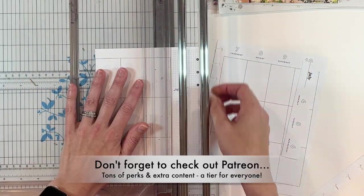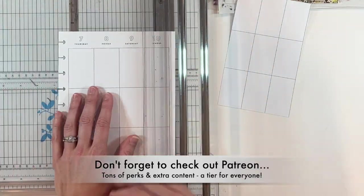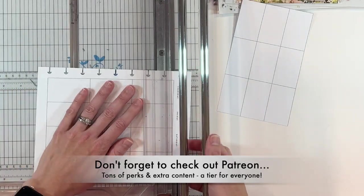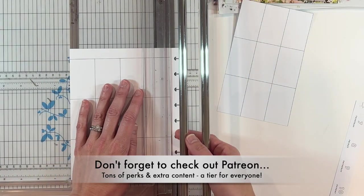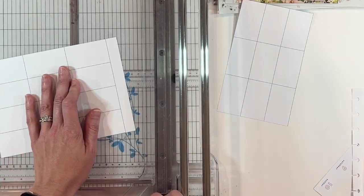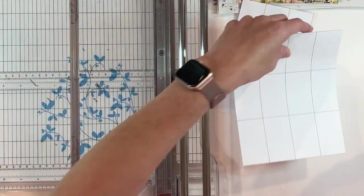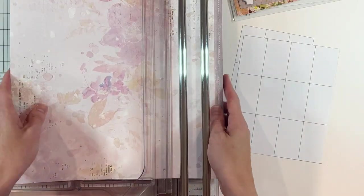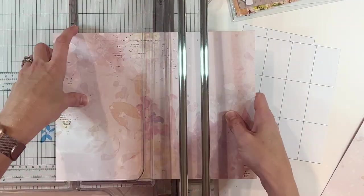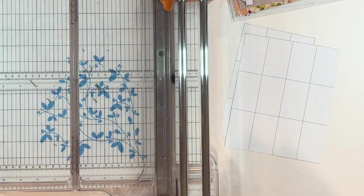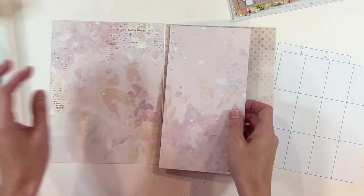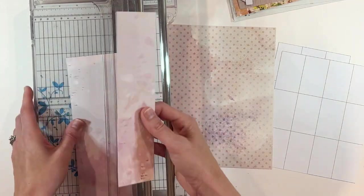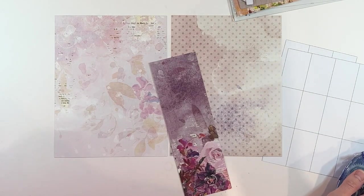She asked for a classic vertical spread and a specific collection from 49 and Market. All of my patrons have been loving the 49 and Market line. I've been using it in several projects and used it on some custom planner spreads last month and got so much great feedback. Let me know if you have used this line before.